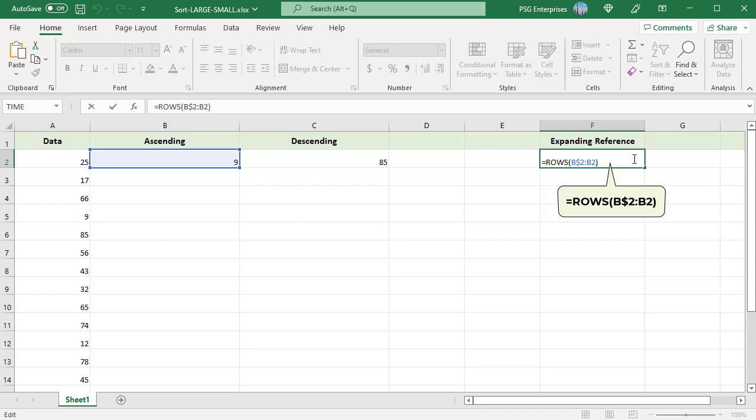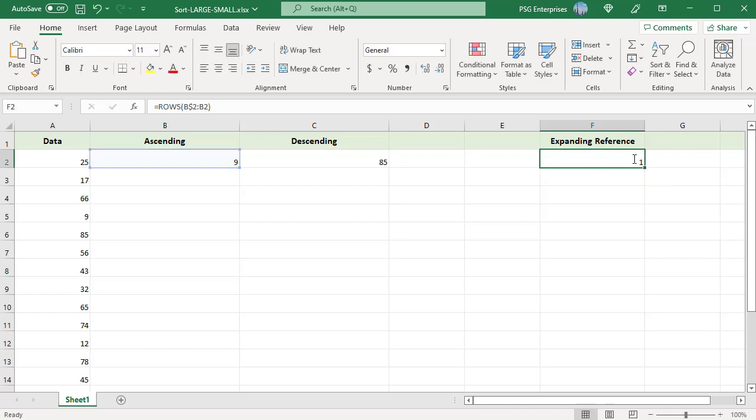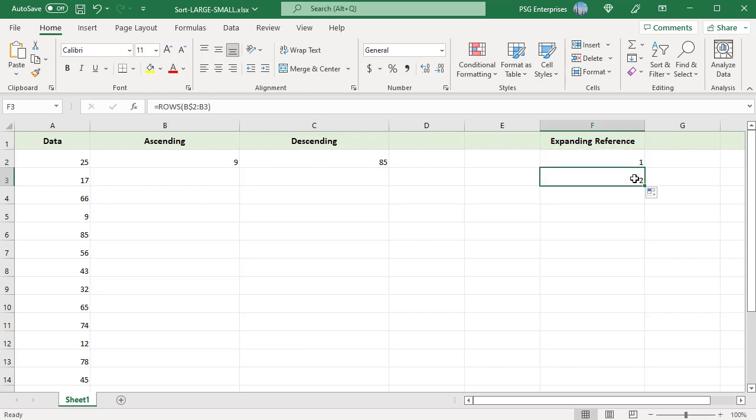For example, B$2:B2. The ROWS function returns the number of rows in a range or array. When this is copied down, the range is expanded to B$2:B3 and ROWS function returns 2.